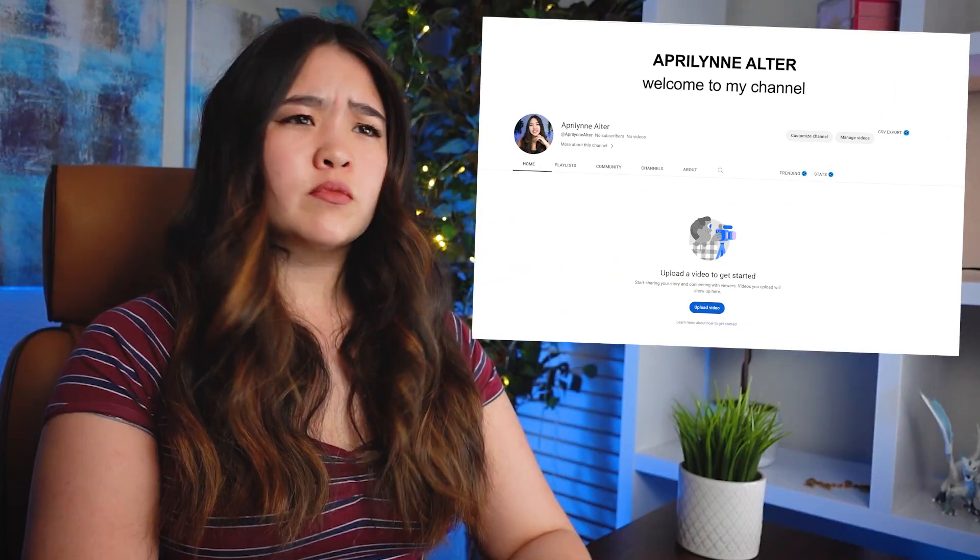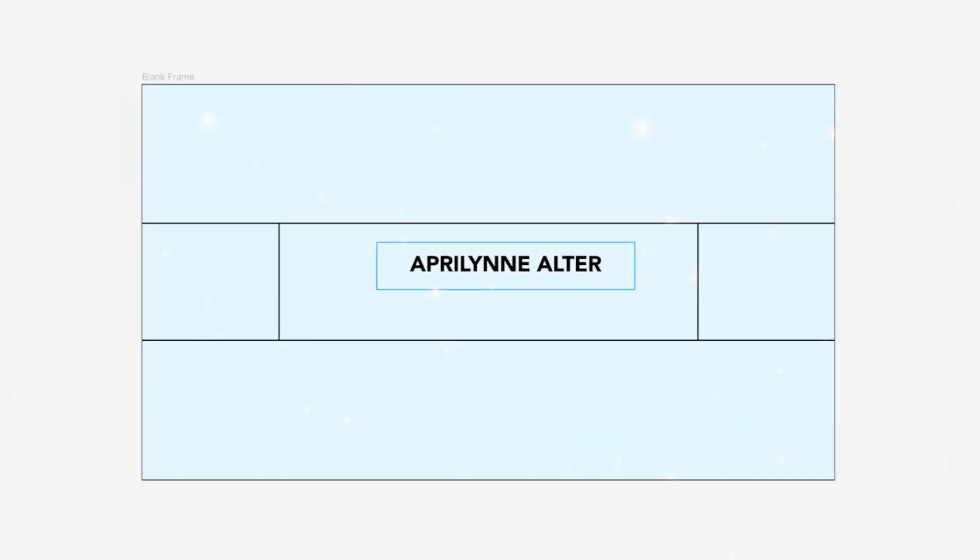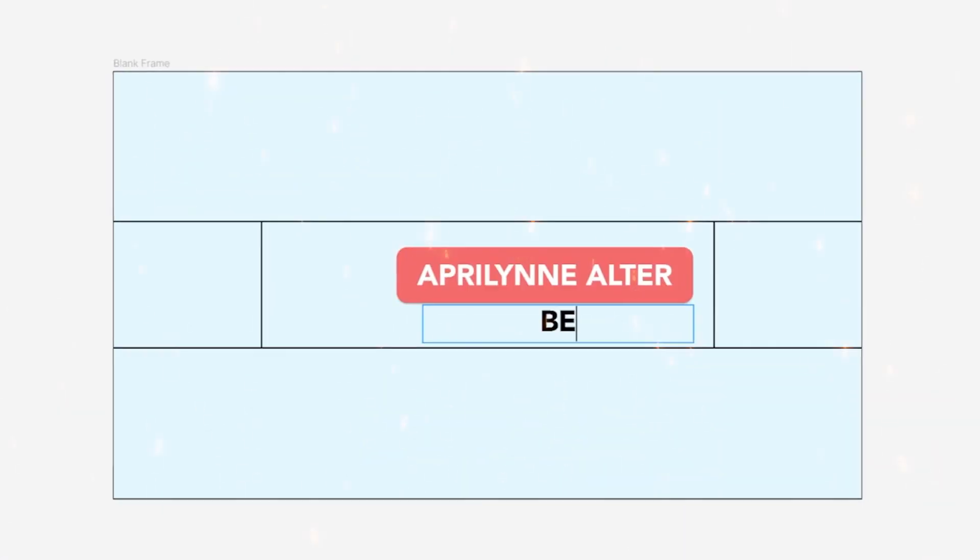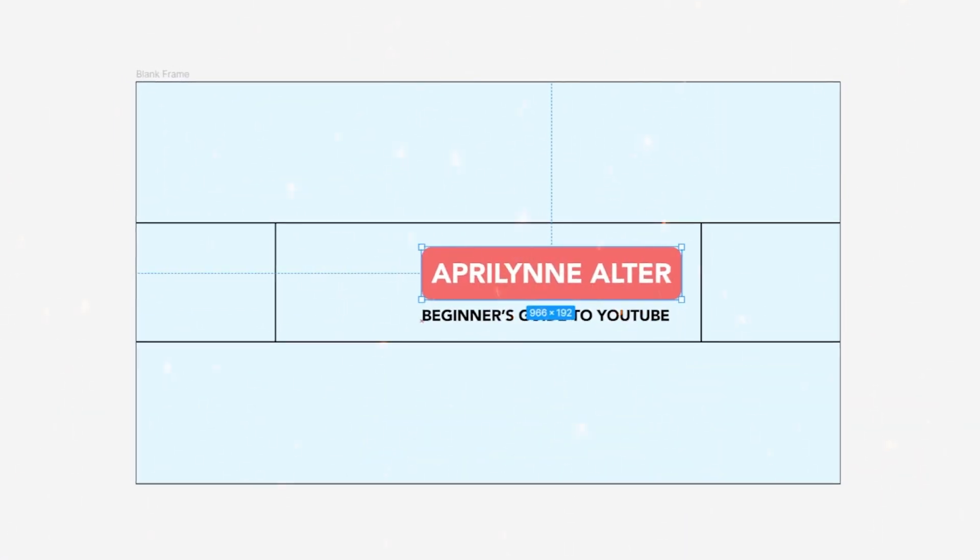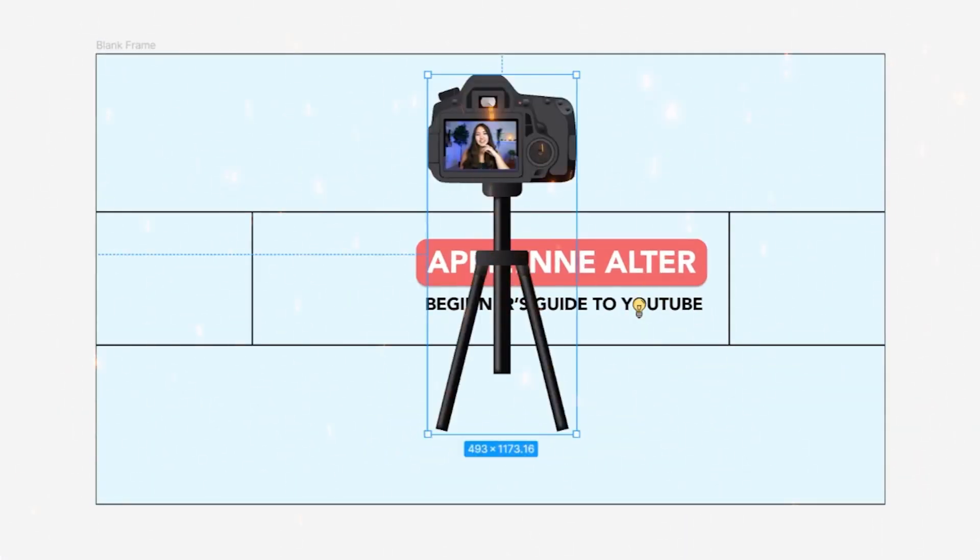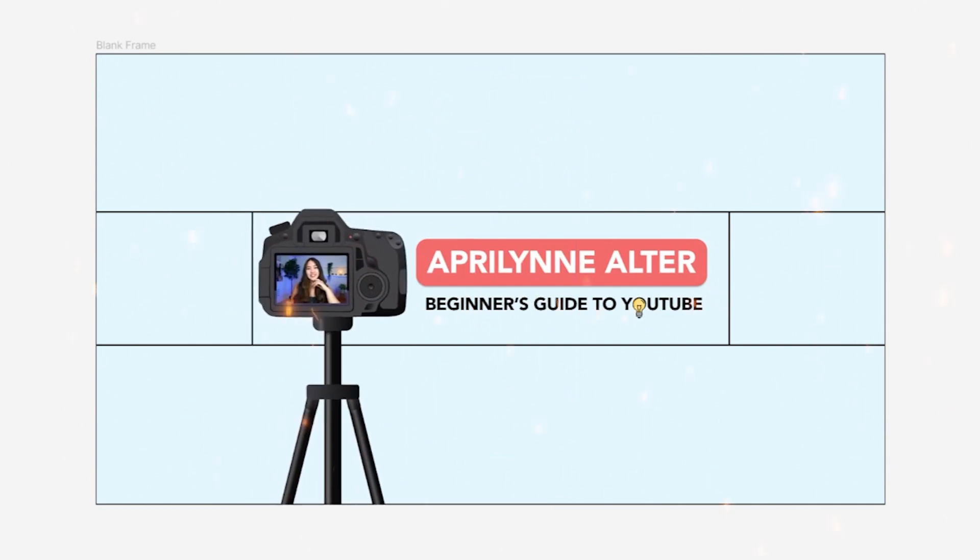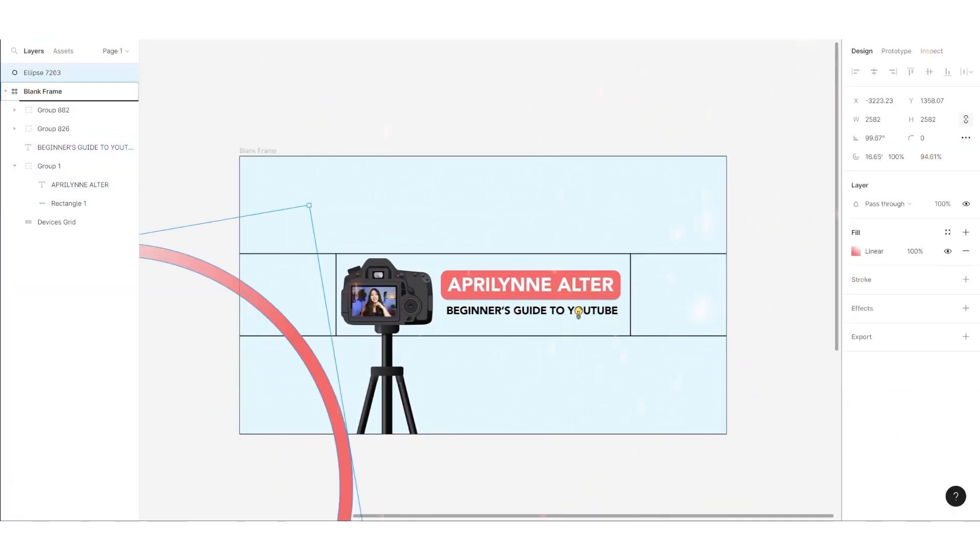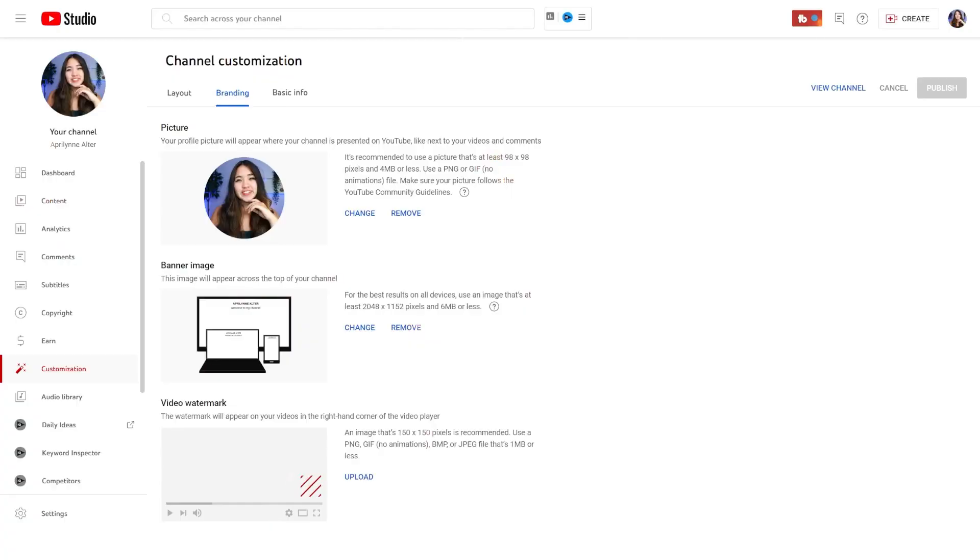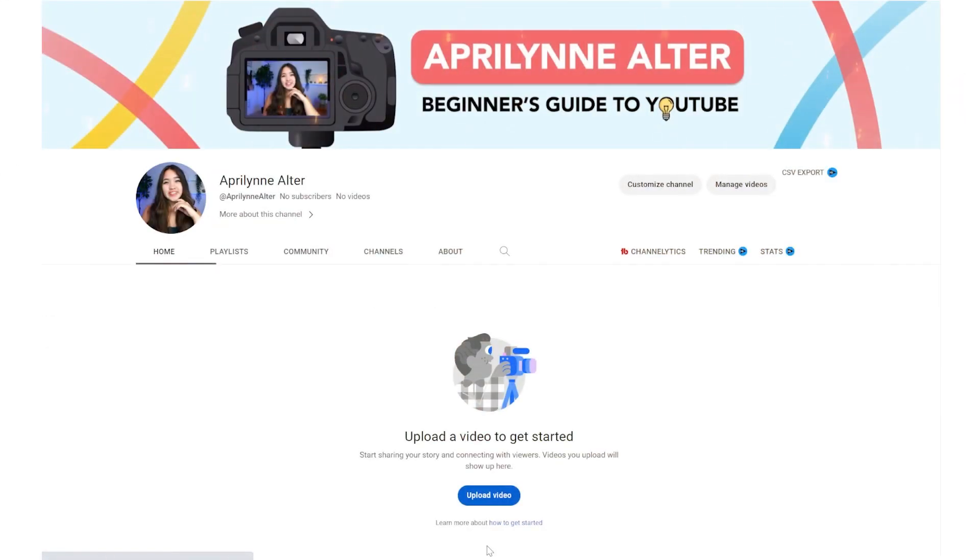Why is my banner so boring? Let's get started. Hi friends, welcome back to the channel. If you're new here, my name is April Lynn.